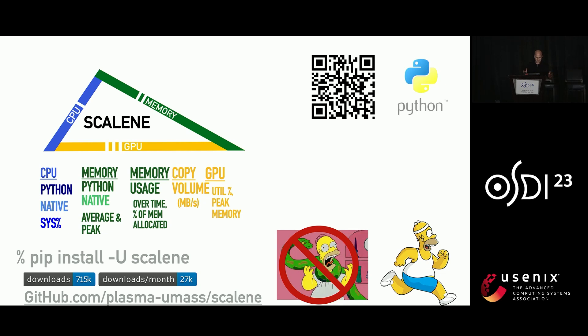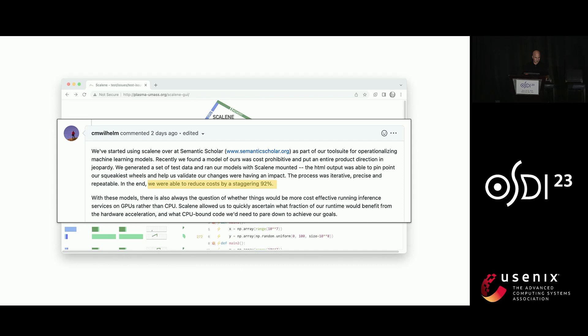So we've released Scalene as an open source project. It's become pretty popular. A number of people have used it to successfully optimize their code, leveraging Scalene-specific characteristics to get significant speedups. There's a number of these discussed in the paper. I'm just going to mention one. The folks at Semantic Scholar used it to reduce their costs by 92 percent, which is the most is 100 percent, so 92 is pretty good.